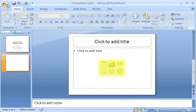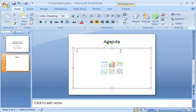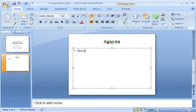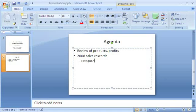I type a title in the title placeholder, and then click in the second placeholder to add text to the first bullet point. I create a bulleted list by pressing Enter at the end of each bullet point. To create a second level bullet, I press Tab before typing the text.